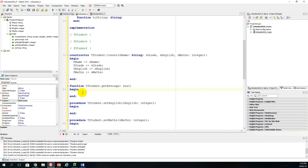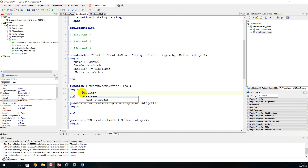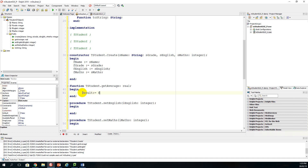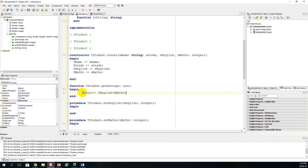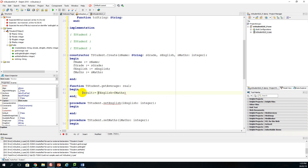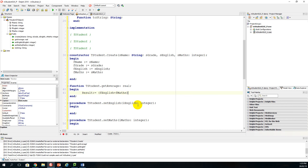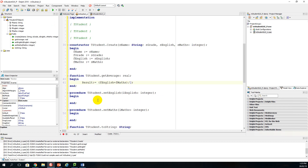Next is the function get_average, which is very simple. The function returns the average of the English and maths marks. So result is assigned F_English plus F_maths divided by two, and that finds the average of the maths and English marks.